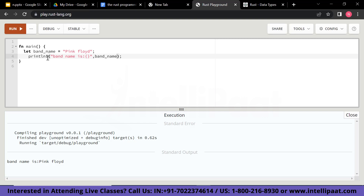There are some differences you can notice compared to Java. In Java you have System.out.println, whereas in Rust there is only println with an exclamation mark, which you cannot see in some other languages. This is one thing which is quite different and worth noting.